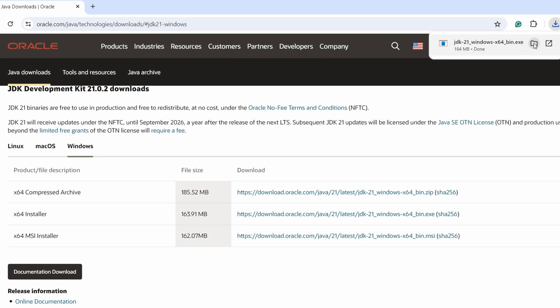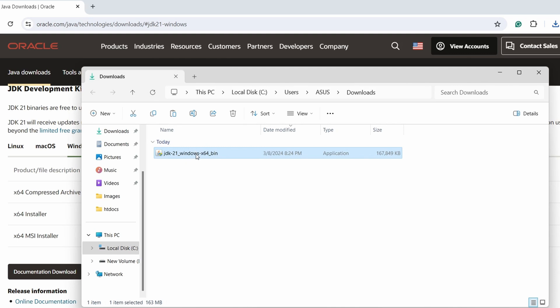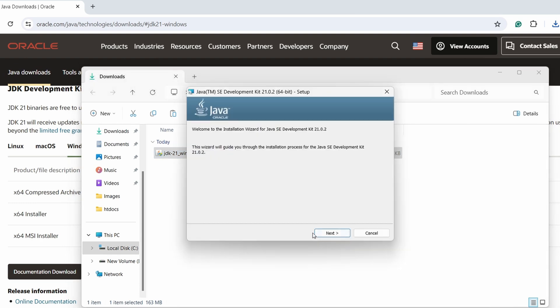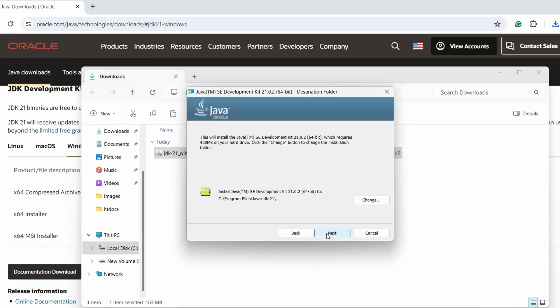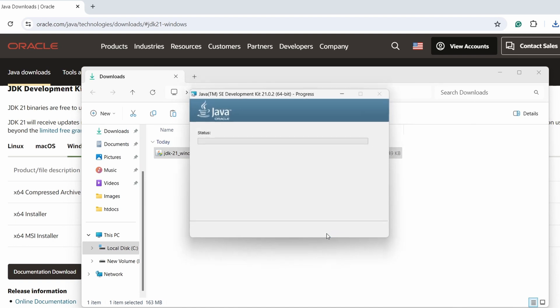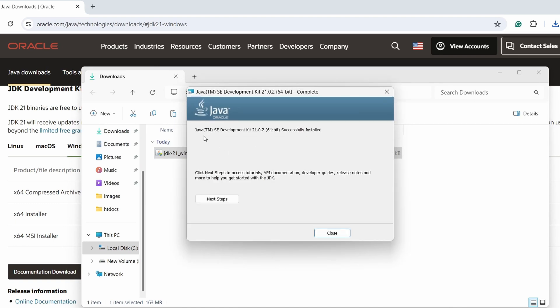Once the executable file is downloaded, go into the folder and double-click on the executable file. This will open the installer. Click on Yes and then click Next. Press Next again and you can see the Java Development Kit JDK has been successfully installed into our system.